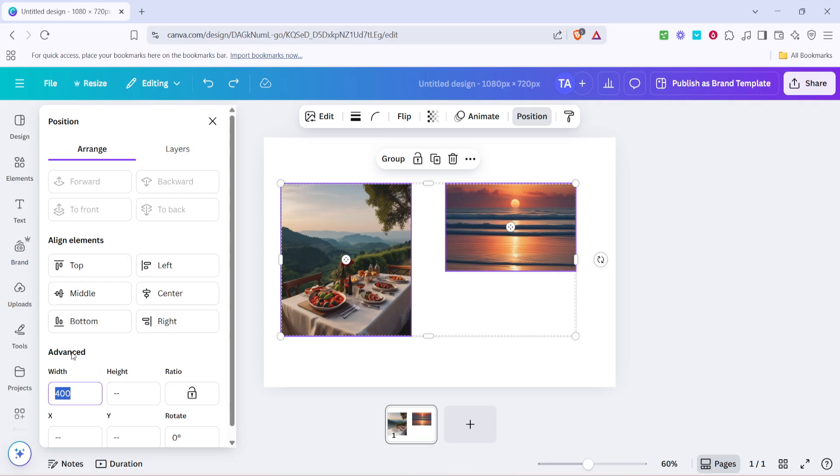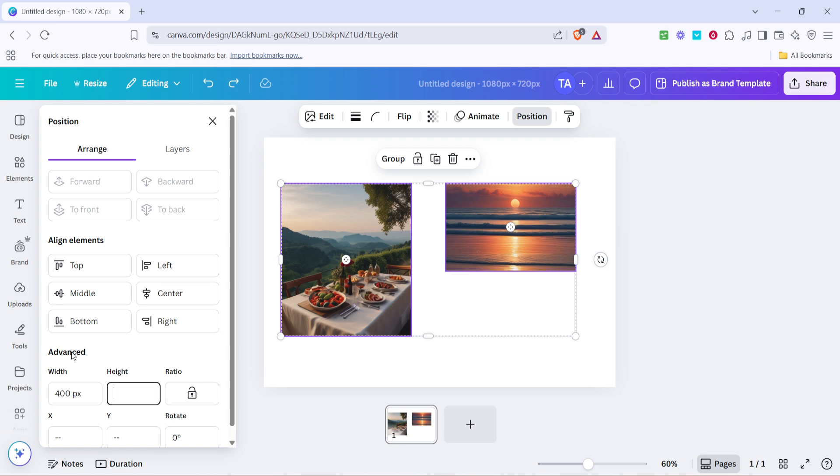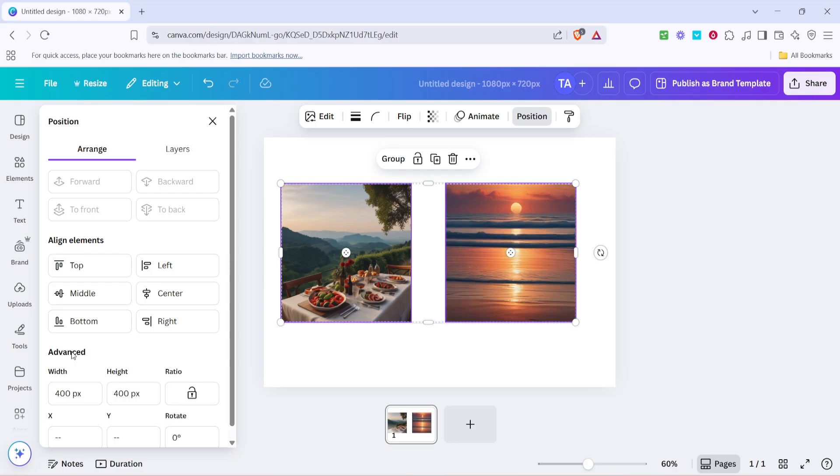Canva provides a helpful feature where adjusting one dimension automatically adjusts the other to maintain the image's aspect ratio, but you can also unlock this feature if you need custom dimensions that do not adhere to the original proportions. After inputting the desired measurements, both images should resize equally, matching in both width and height. You've now successfully adjusted the sizes to be uniform across your design space.